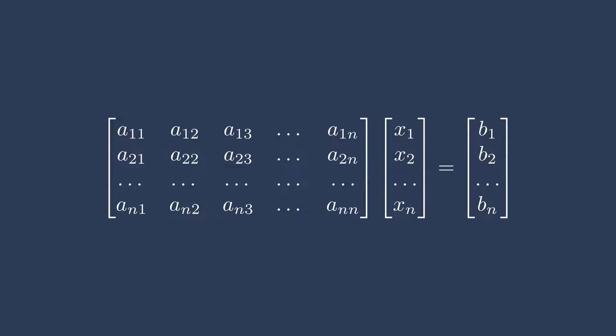We have all these coefficients in the A matrix, these states, and the x vector, and then b is also a vector. Now I'm talking about linear systems because it's kind of easier to understand. You might have seen them in undergrad math and other courses, but I want to be extremely clear here.